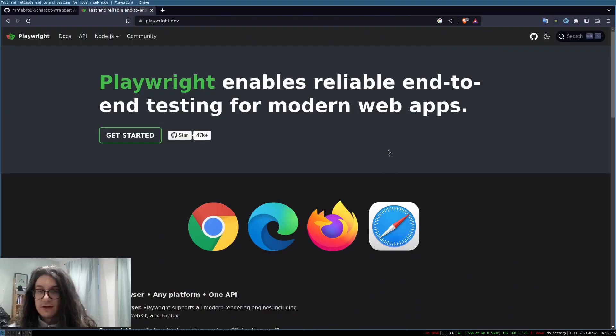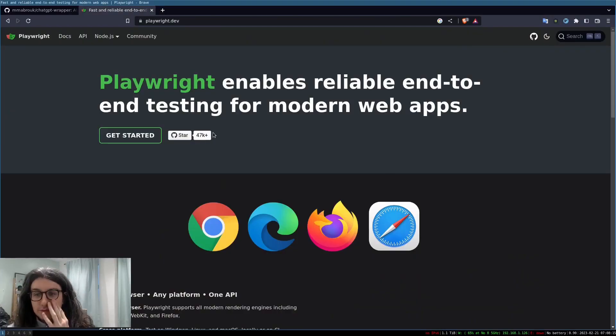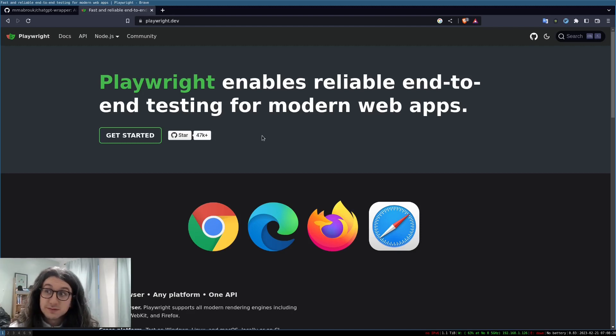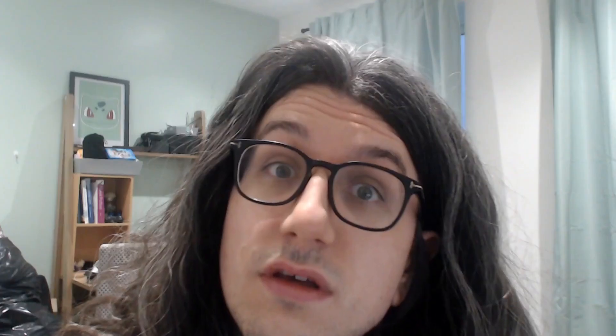Playwright is what automates our browser for us to provide us with the API. So here is Playwright here. It's a very popular project mainly used for testing web apps but you can also automate web browsers with it. It is written by Microsoft but that's okay because it's open source.